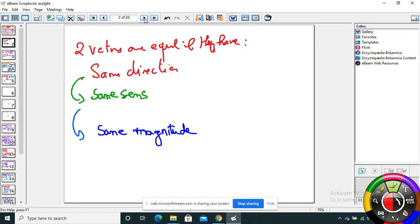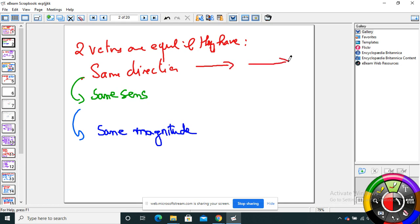Two vectors are equal if they have the same direction, same sense, and same magnitude. For example, those two vectors have the same direction, the same sense, and the same magnitude — so those two vectors are equal.